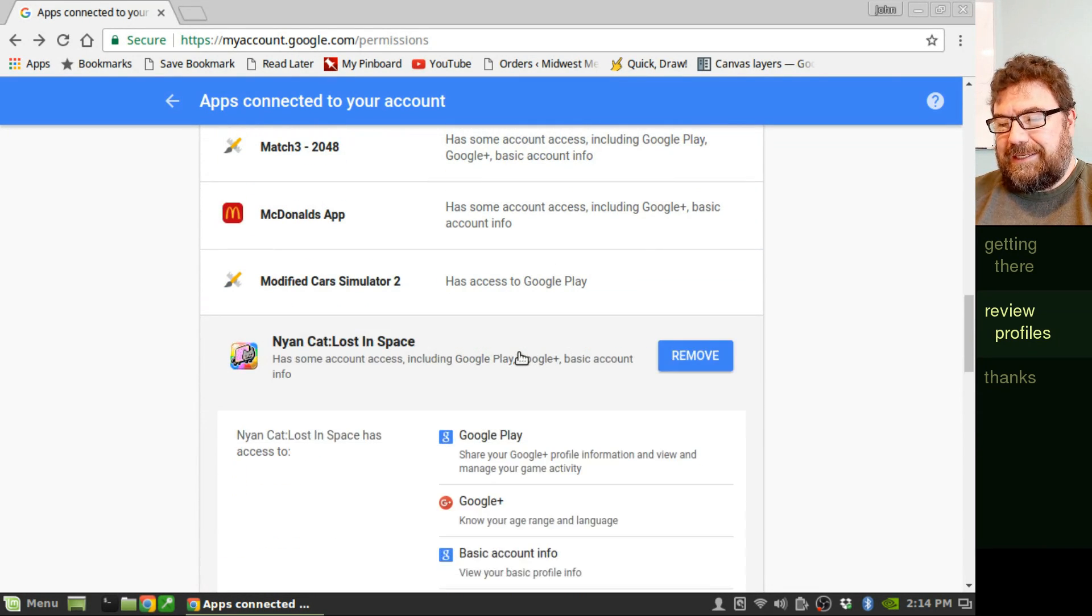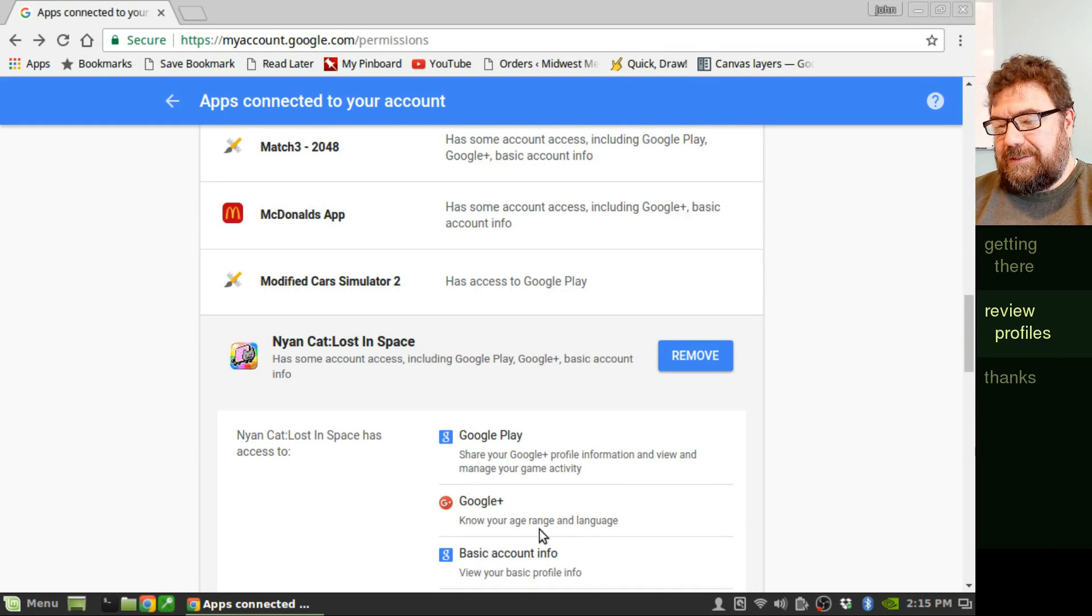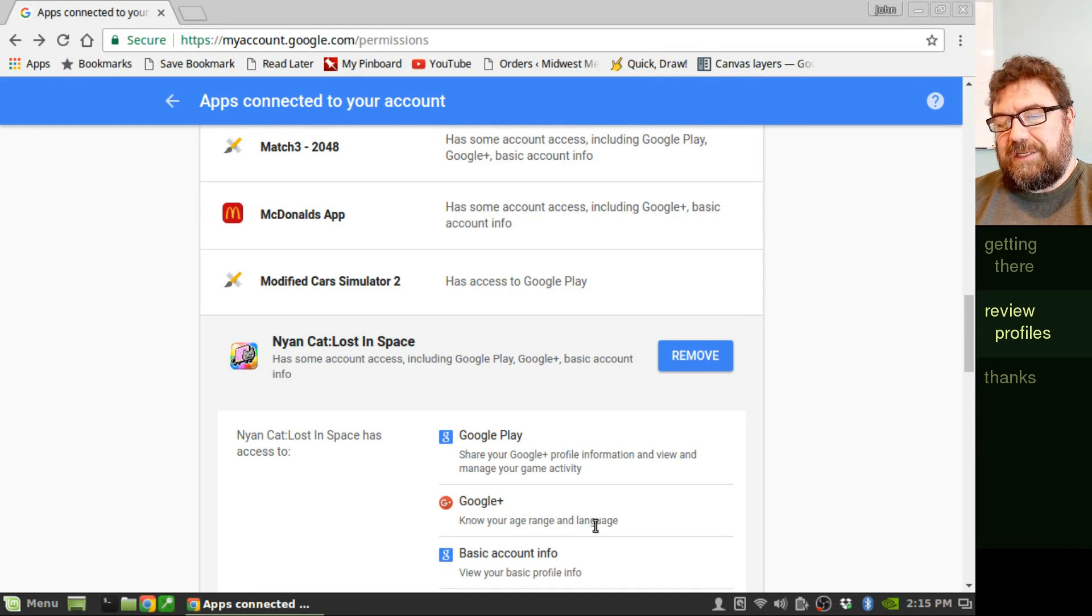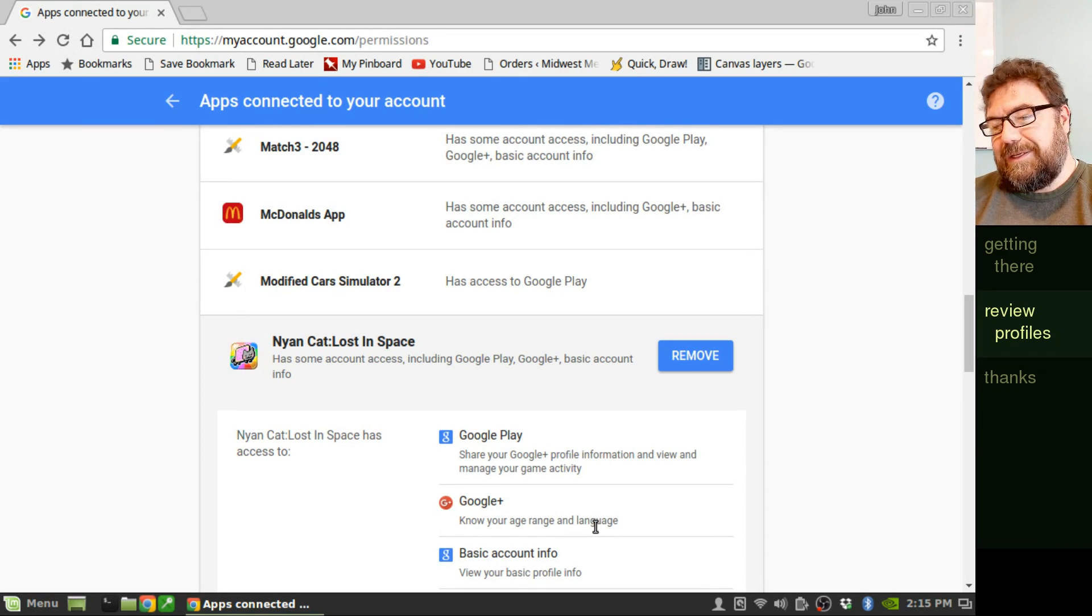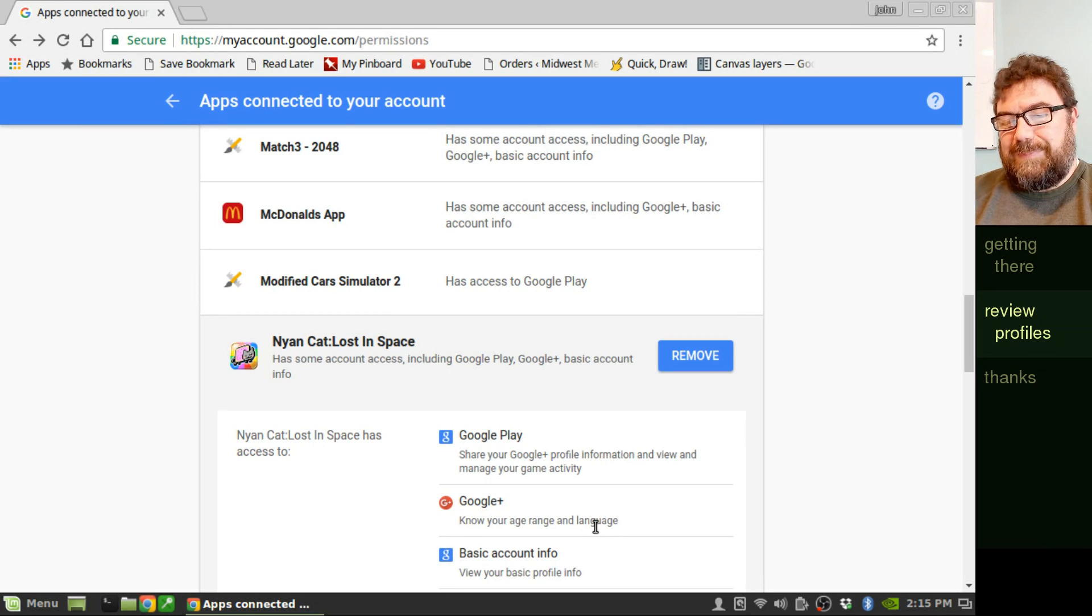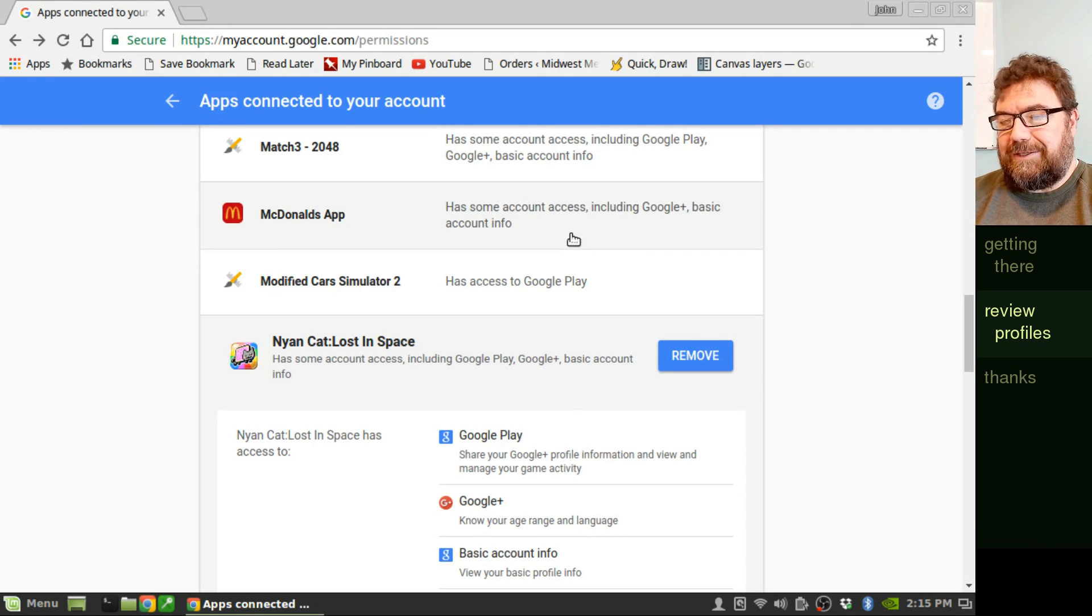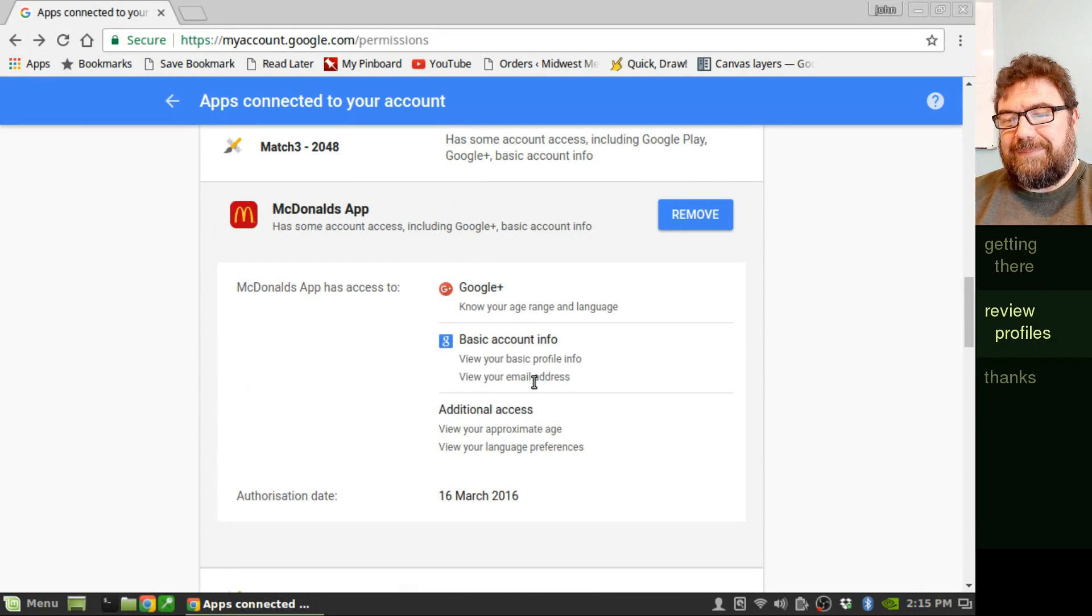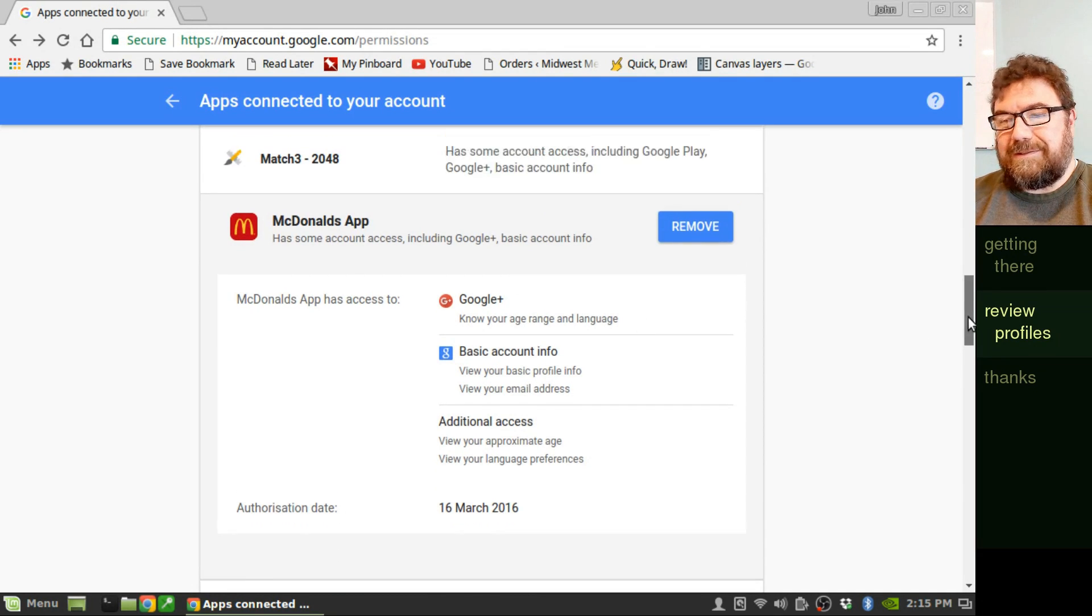Nyan Cat has access to Google Plus. It wants my age range and language. That's not uncommon for some of these apps because they're trying to advertise to you. You can decide on a case-by-case basis whether you're okay with that. I'll let that go. McDonald's. Yep. They want my age range and language too. Makes sense.